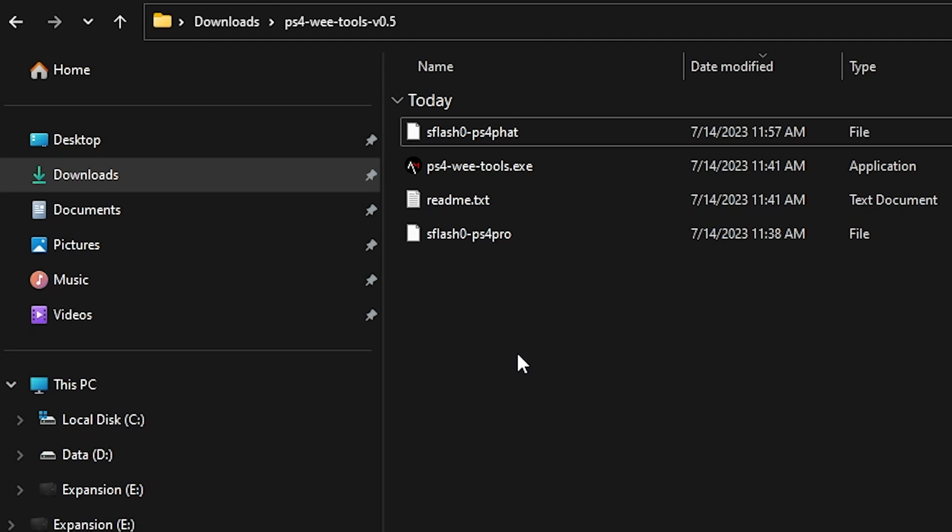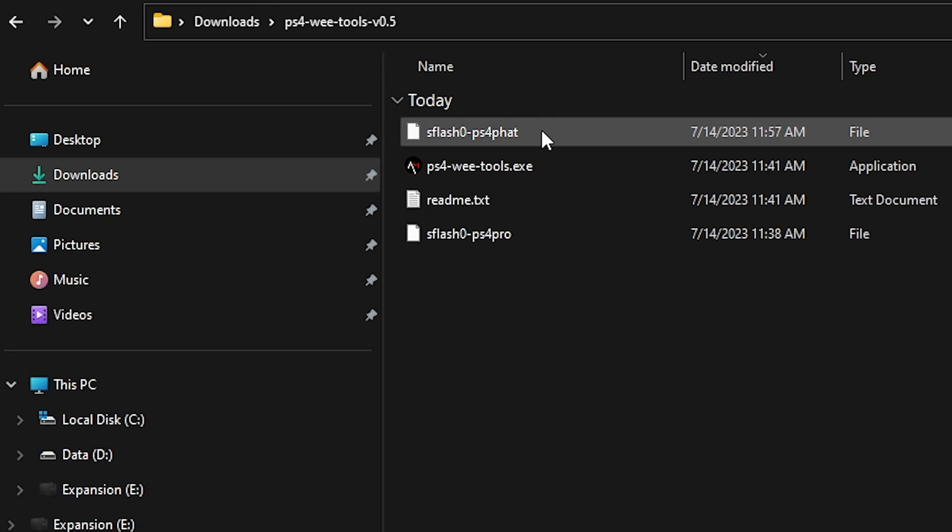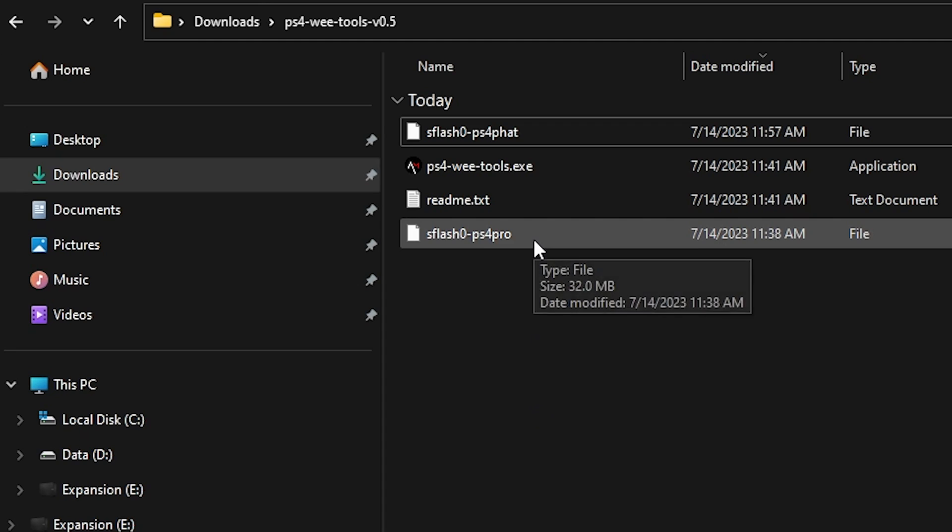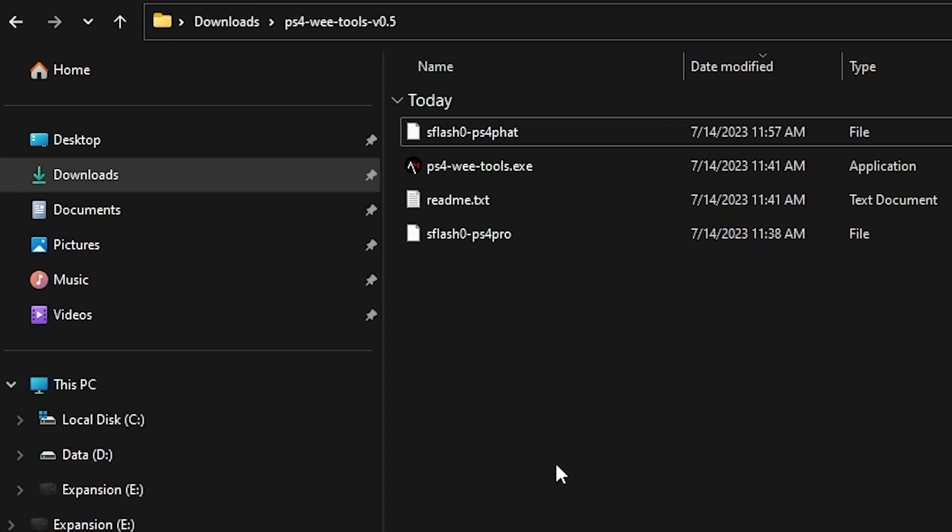And I did that on another system of mine, which was a PS4 fat. So I've just renamed mine so I know which file is which. It's perfectly okay if you just want to leave that as sflash0.